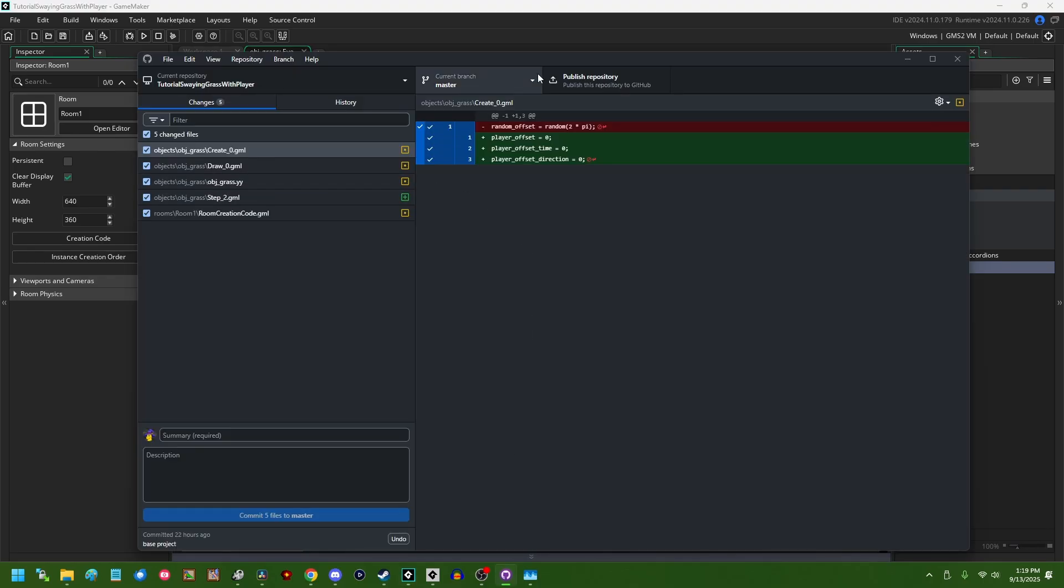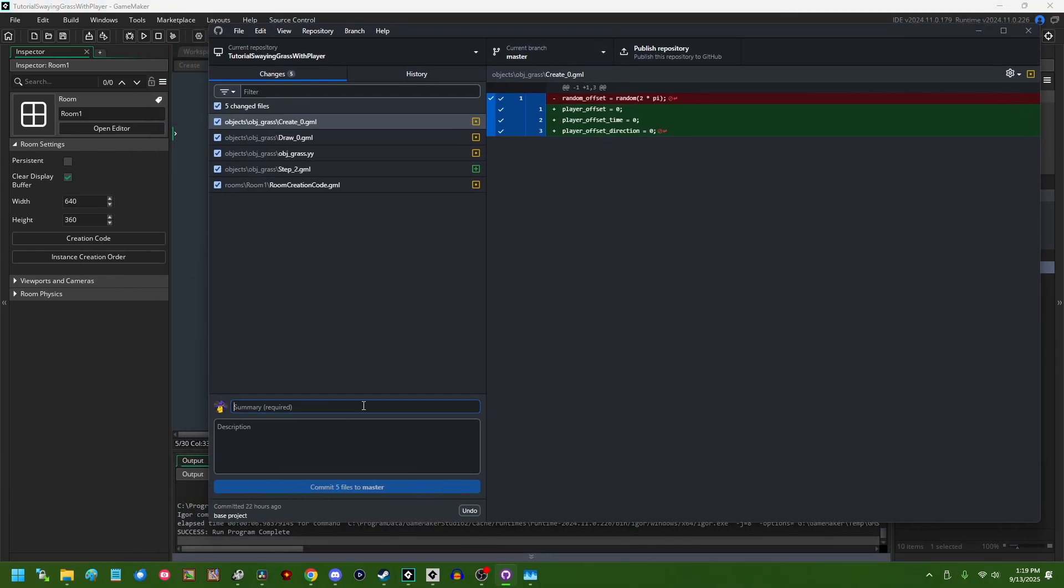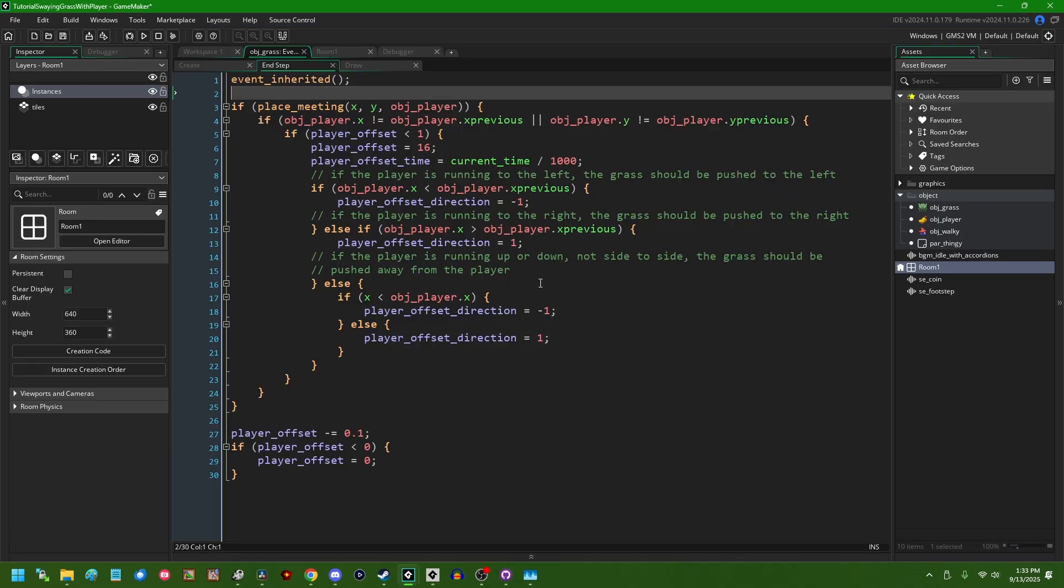I am going to jump over to GitHub Desktop over here and make a commit. All right, that was fun.